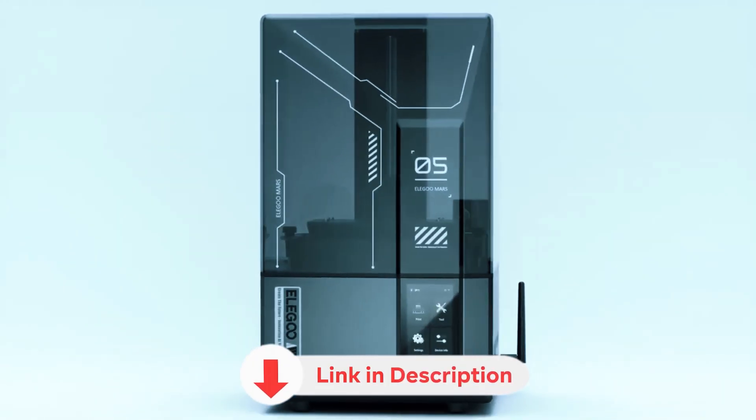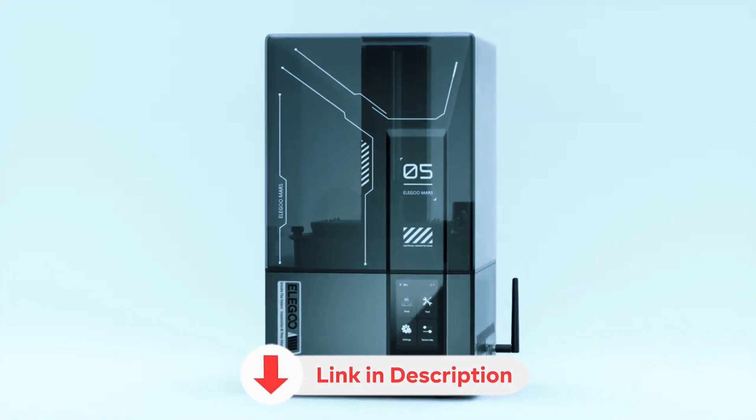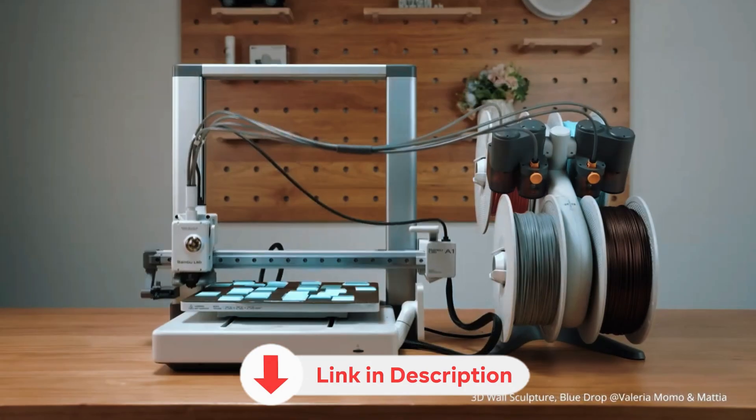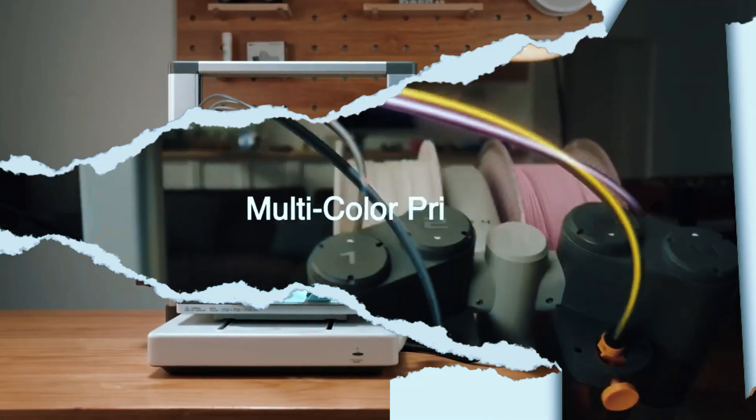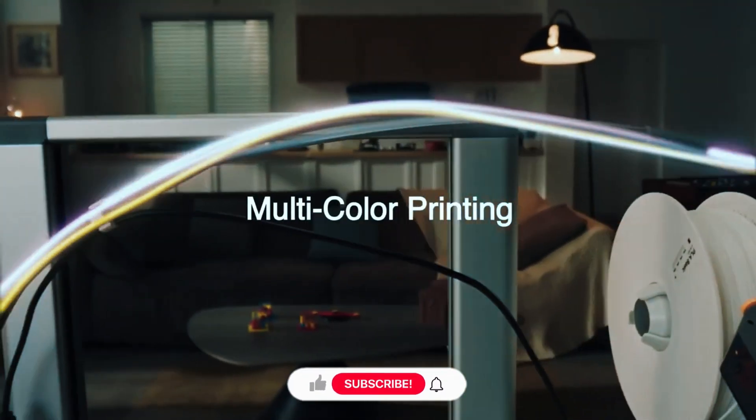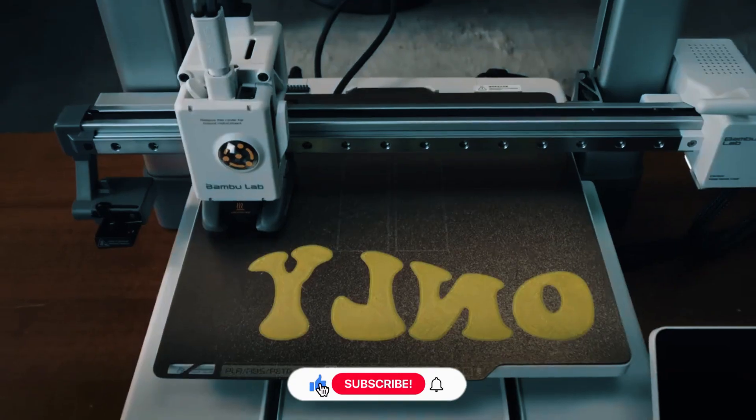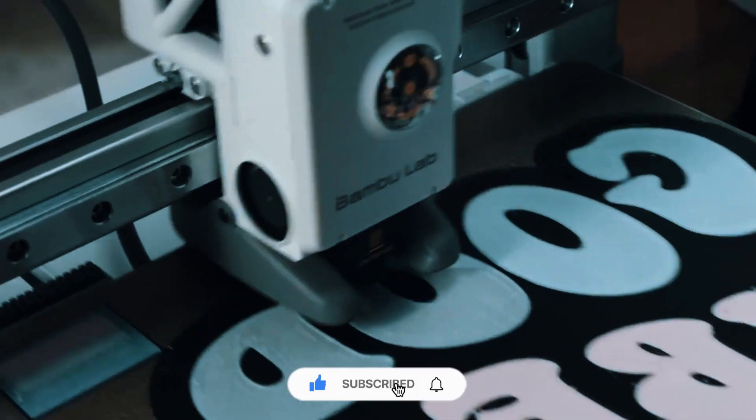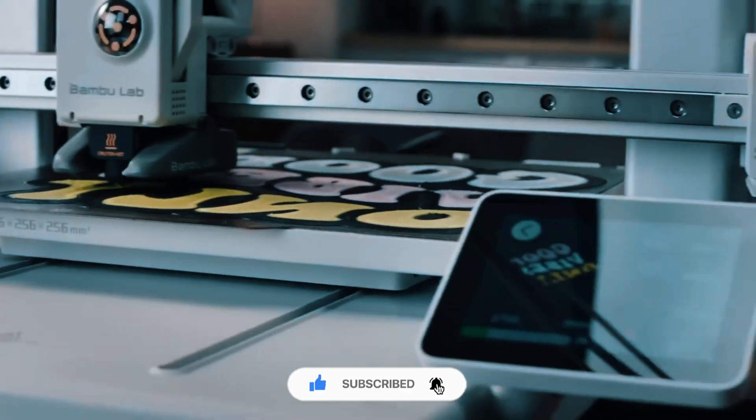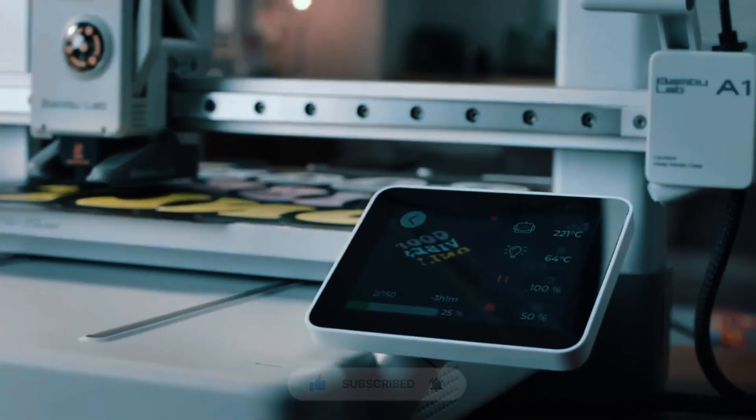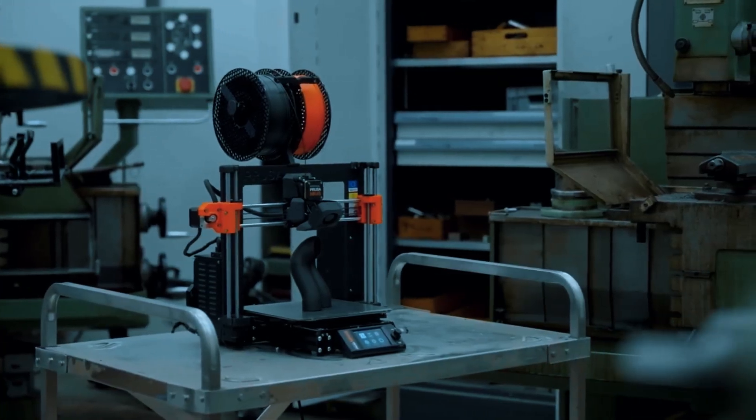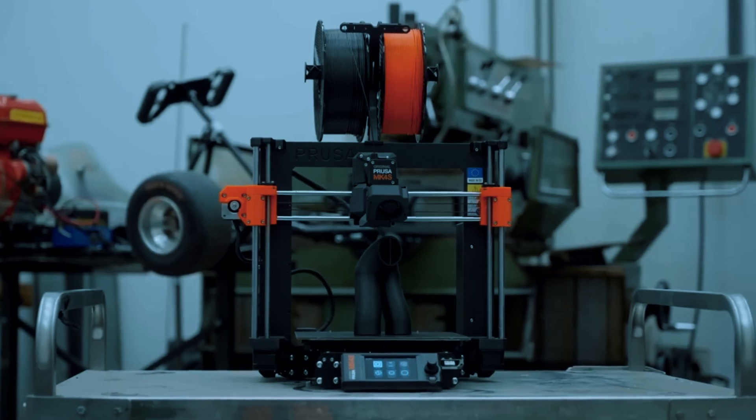All the product links, updated deals, and any available coupons are listed down in the description. If you found this video helpful, hit like, drop a comment letting me know which printer caught your eye, and subscribe for more real-world buying guides. Thanks for watching, stay smart, and I'll catch you in the next one.